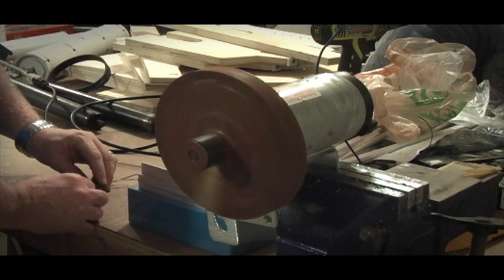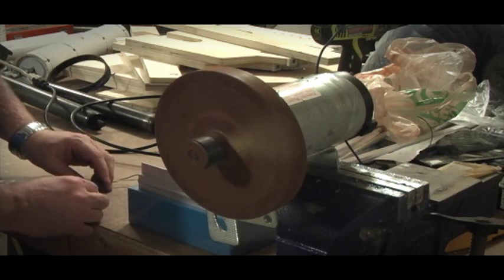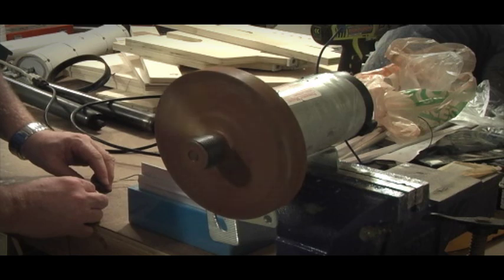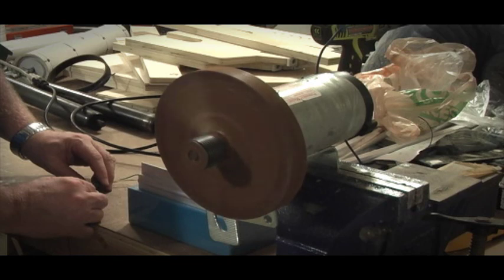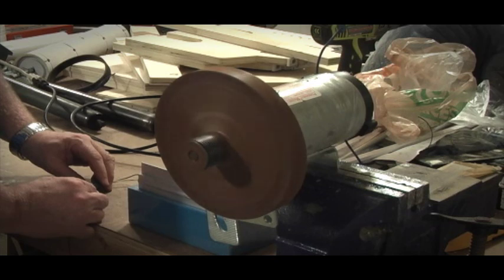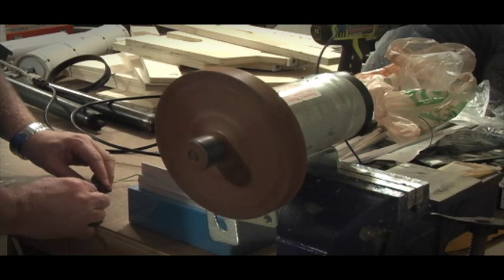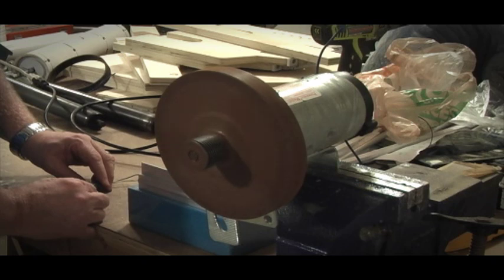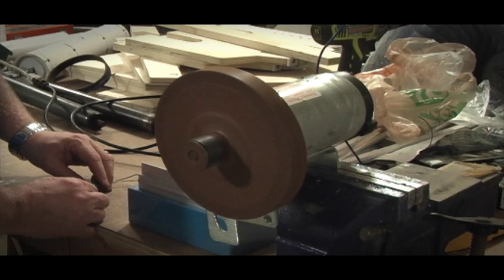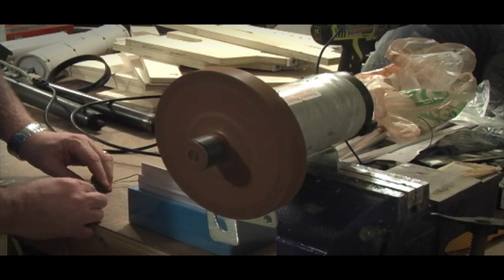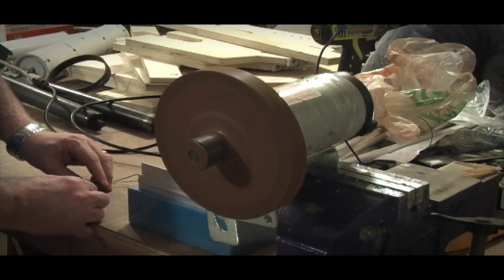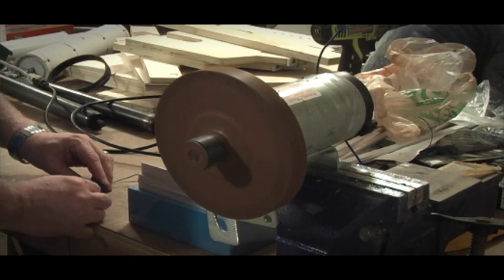So right now, there we go, it's giving it a little more juice. Not a whole lot happening there, it's not really gaining any speed. There we go.